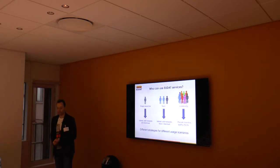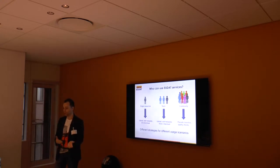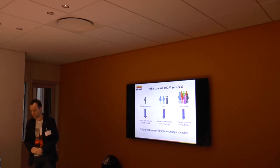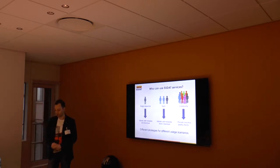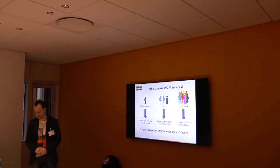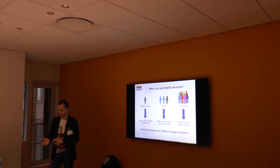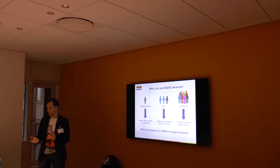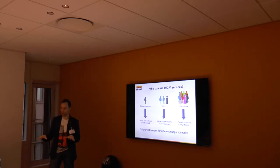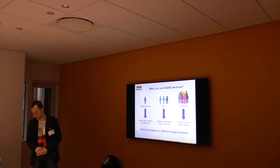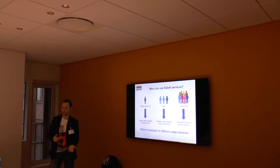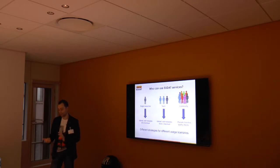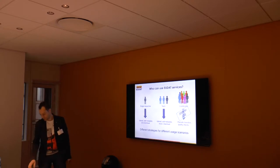So who can use the EUDAT services? Of course it's single researchers. That's an important group. Another group of users are entire communities. Communities can consist of multiple parts. For example, Clarine is one community with many Clarine centers. Communities can either use the EUDAT services as they are, or they can join EUDAT and get some more customization, some more integration at some cost.